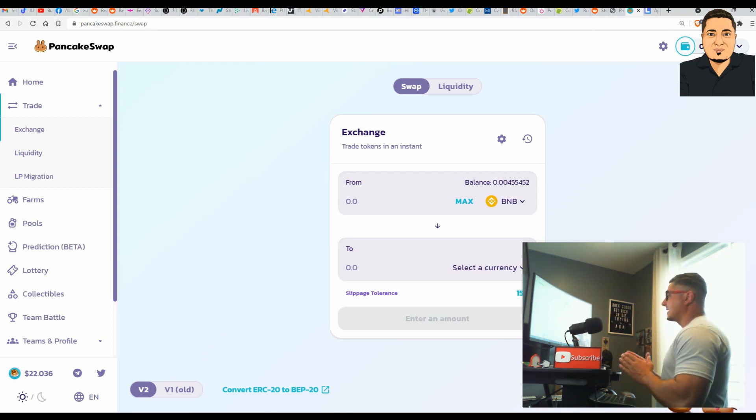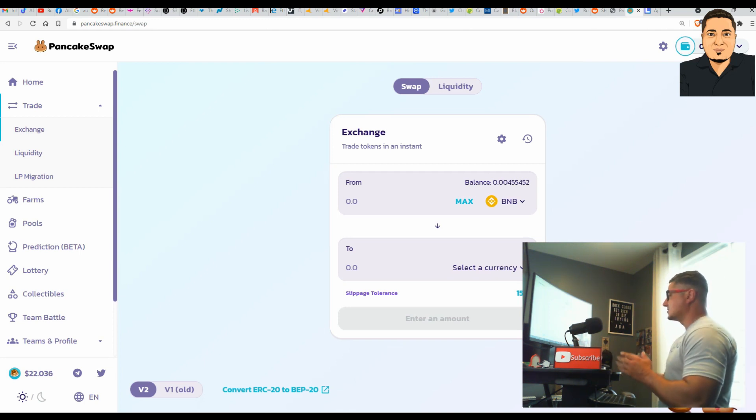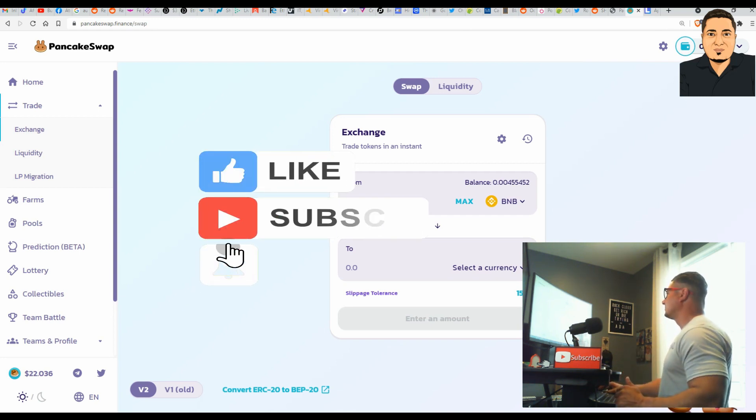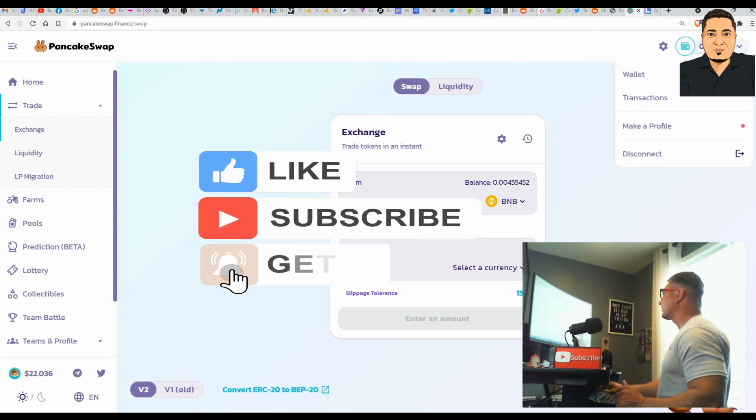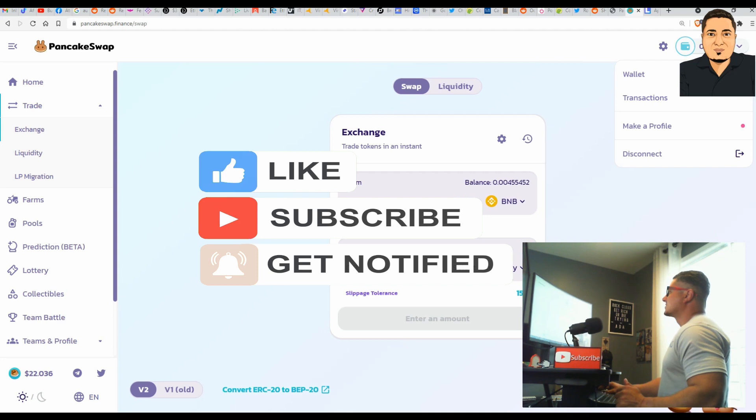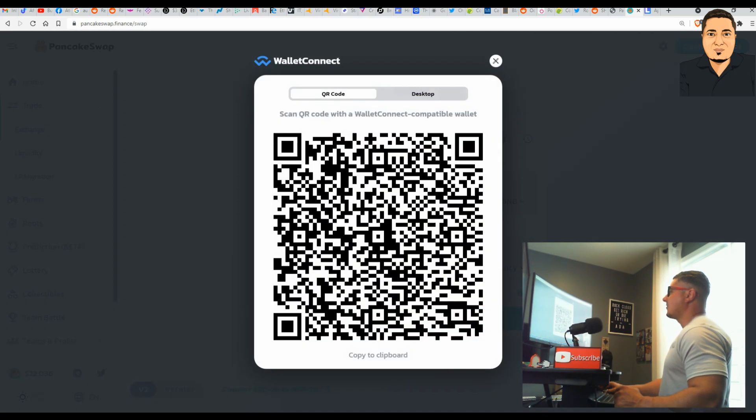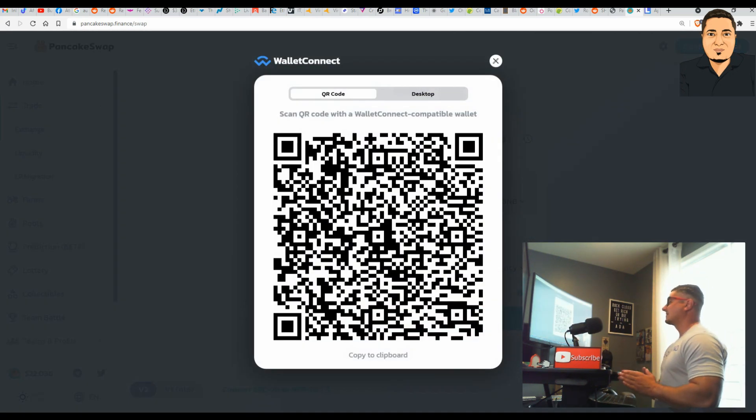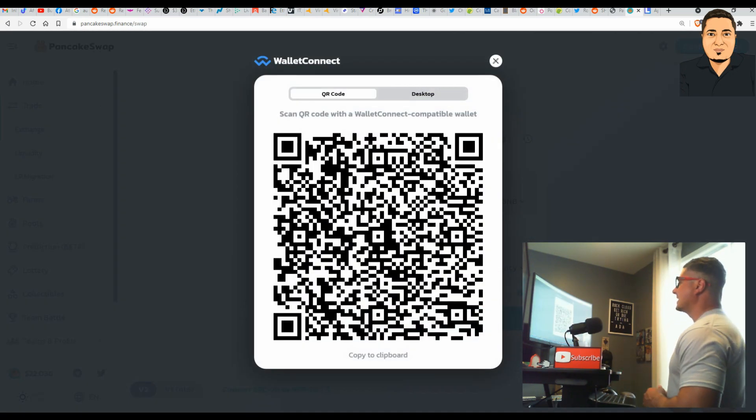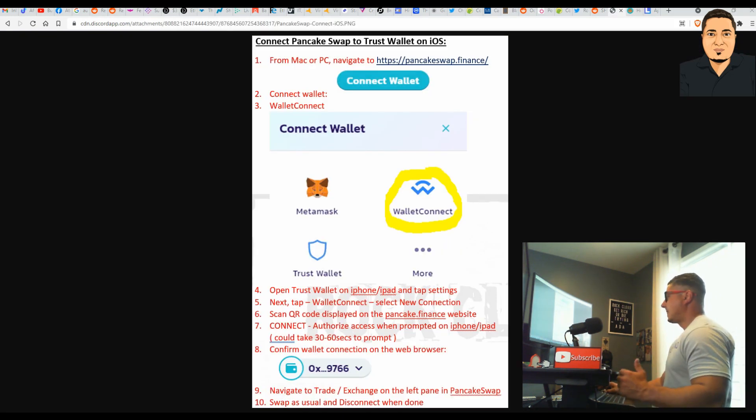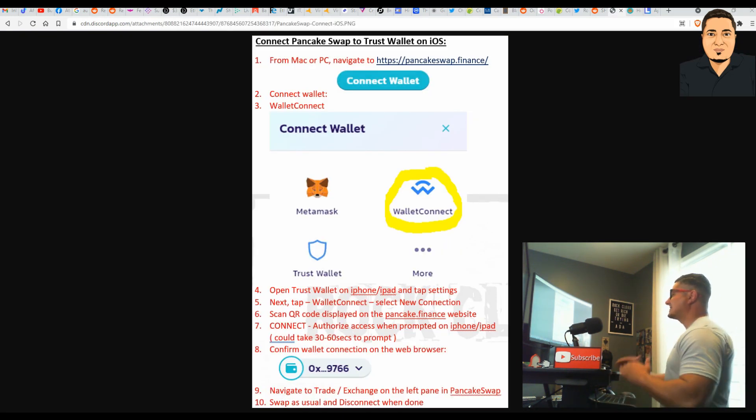After you're done with PancakeSwap and making your exchanges, make sure that you disconnect the wallet. Very simply from the top right, you select your wallet connection and then toggle down to Disconnect and click on that to properly disconnect your wallet from PancakeSwap. This is very important.